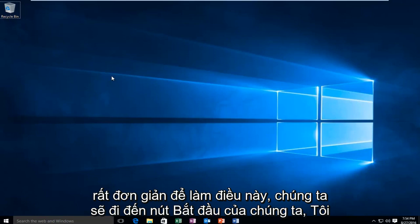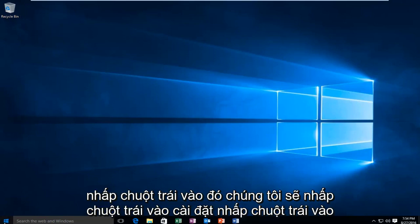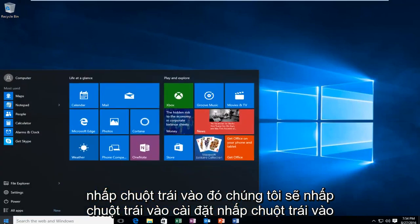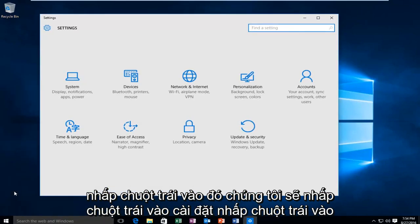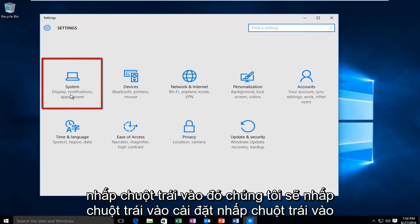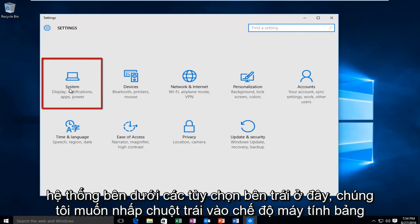So it's very simple to do this. We're going to head over to our start button, left click on that, then left click on settings, and then left click on system.